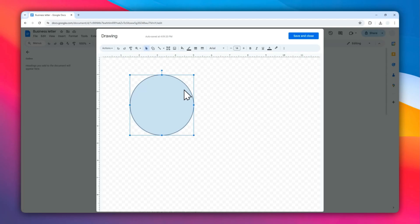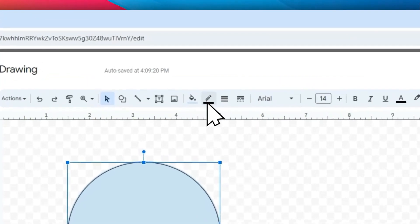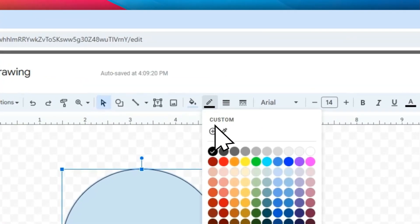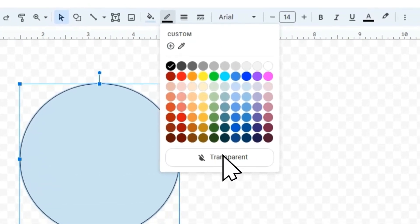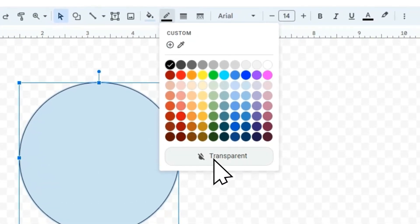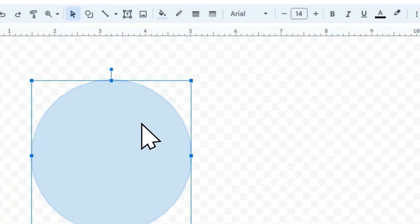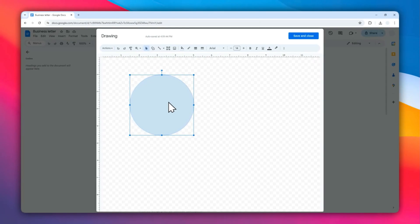Well, you can actually use the border, but in this example I'm going to remove it. So I'm going to click this menu first and then select Transparent. Now the circle has no border.